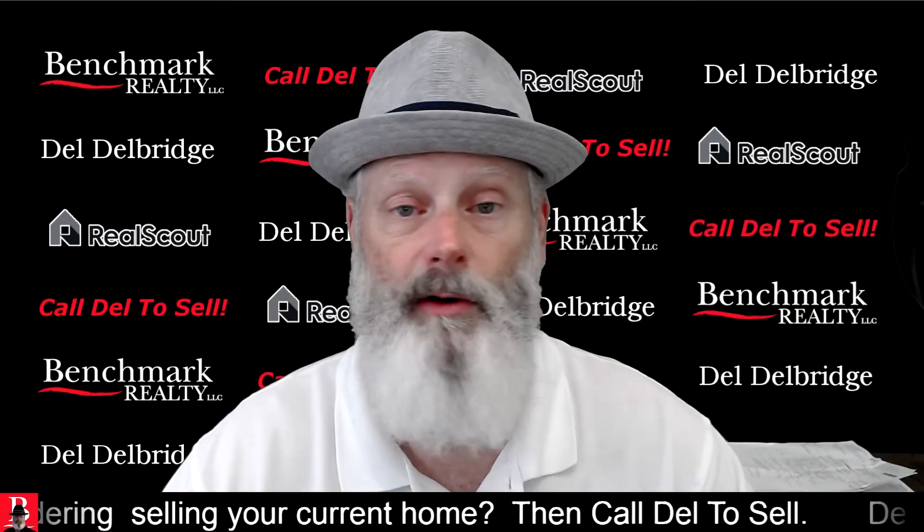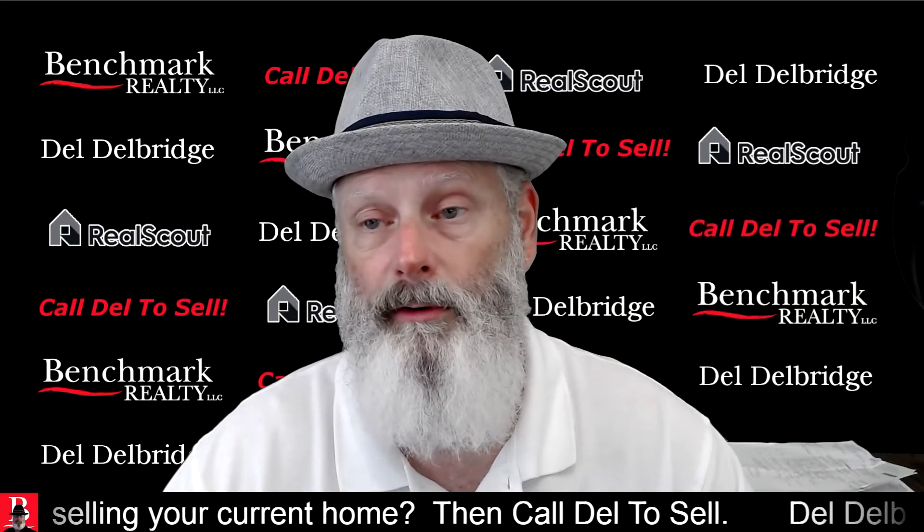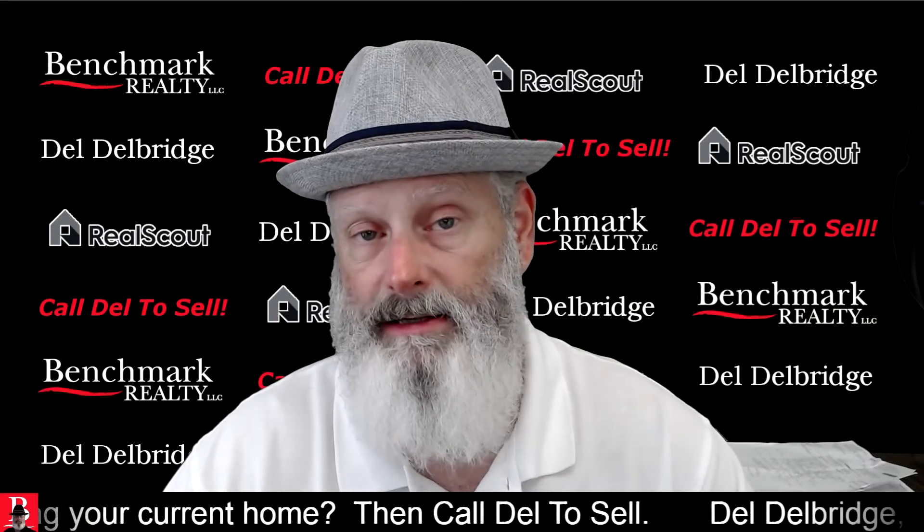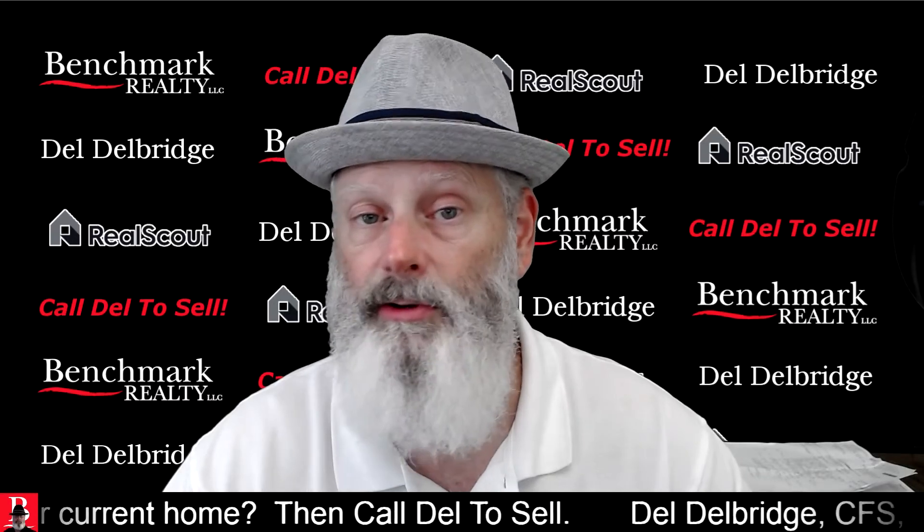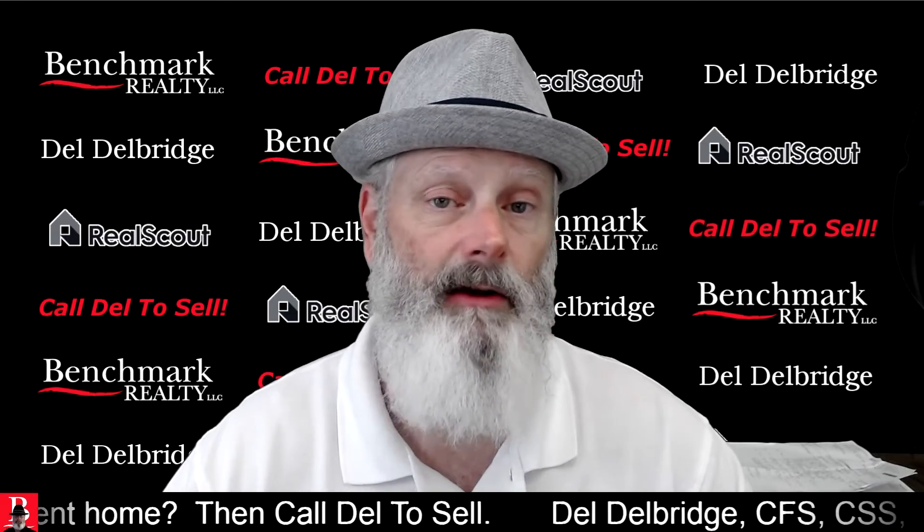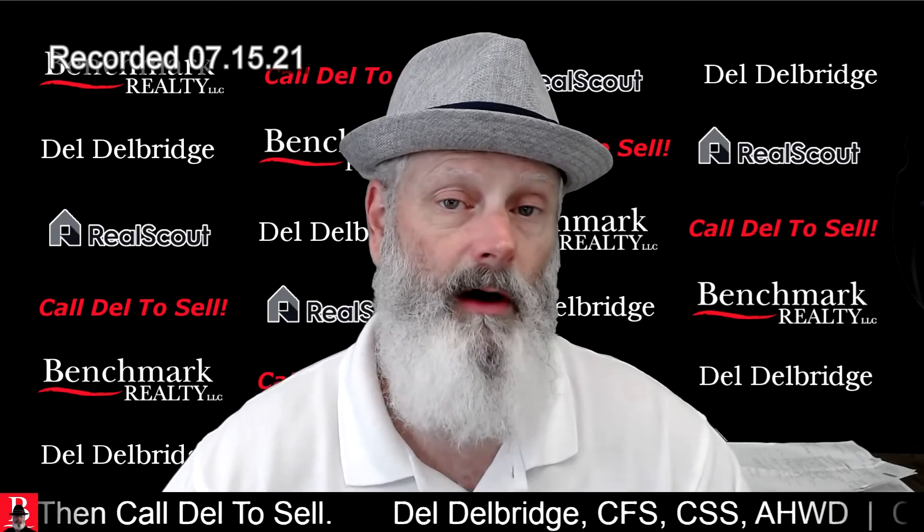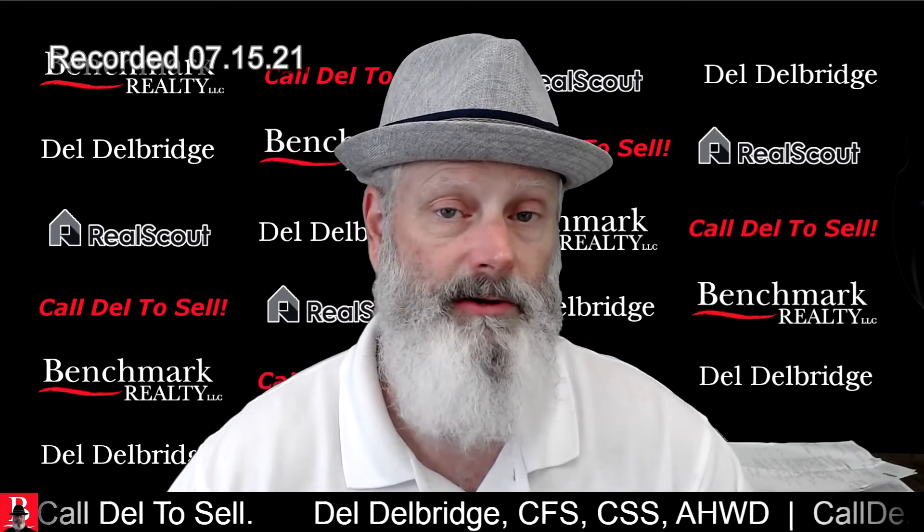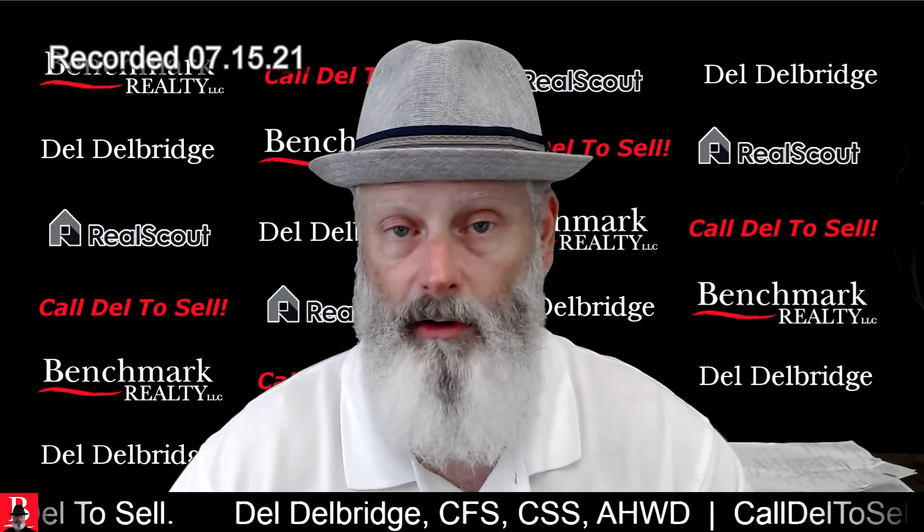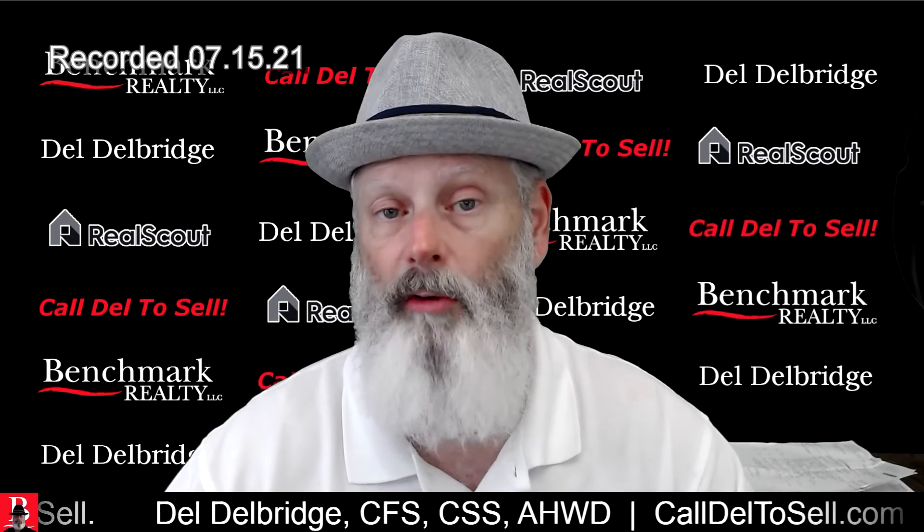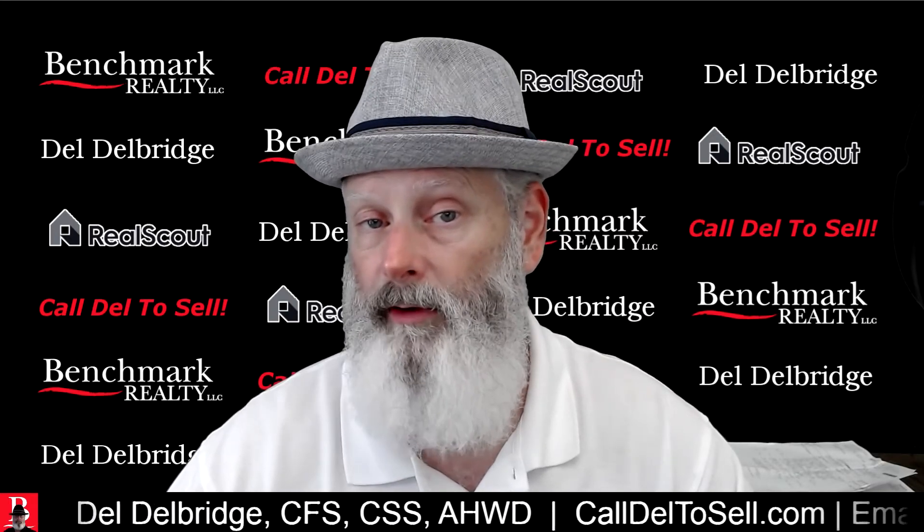Dale Delbridge, Benchmark Realty, Murfreesboro, Tennessee. As a potential seller, there's information that you might want to base your decision on. It's all market-driven.